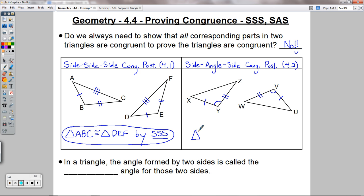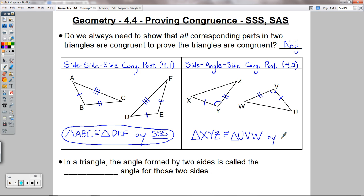If side, angle, side is going to apply, it has to be the included angle — the angle in between or made up by those two sides that are congruent. So angle Y and angle V in these two pictures are congruent. In this case, you have XYZ — one tick mark to two tick marks — matching up the same way over here. So triangle XYZ is congruent to triangle UVW, and that's because of side, angle, side. If you had any triangle with this length, this length, and this angle in between them, it would have to look exactly the same.